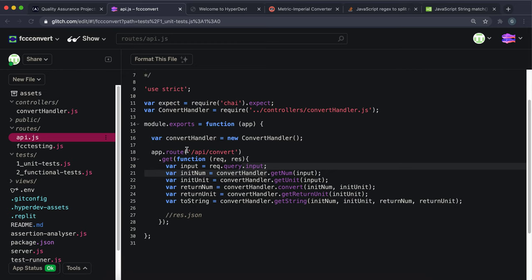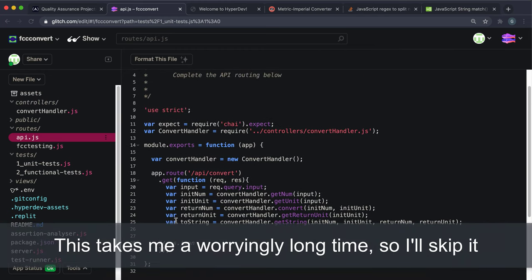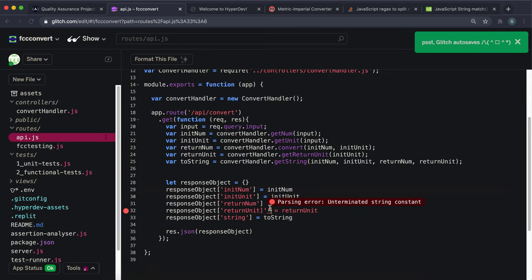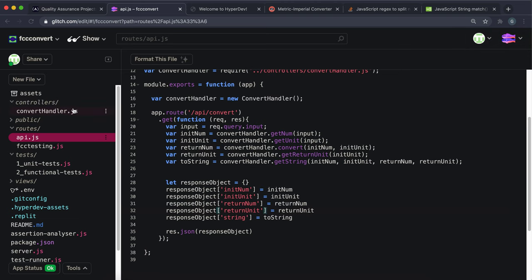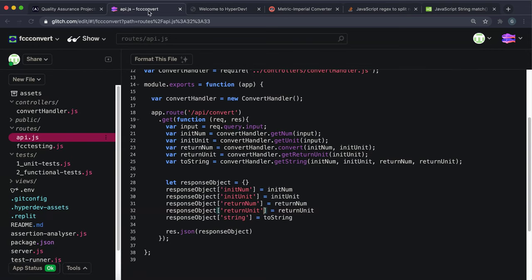Looking at routes/api.js, we already have a route set up for convert that grabs the input from request.query. We have all these fields — initUnit, initNum, returnNum, returnUnit, toString — which we'll put into an object and JSON it back. The calculations happen from the convert handler, which has methods not filled in yet. Testing it now returns an empty object because all values are undefined.